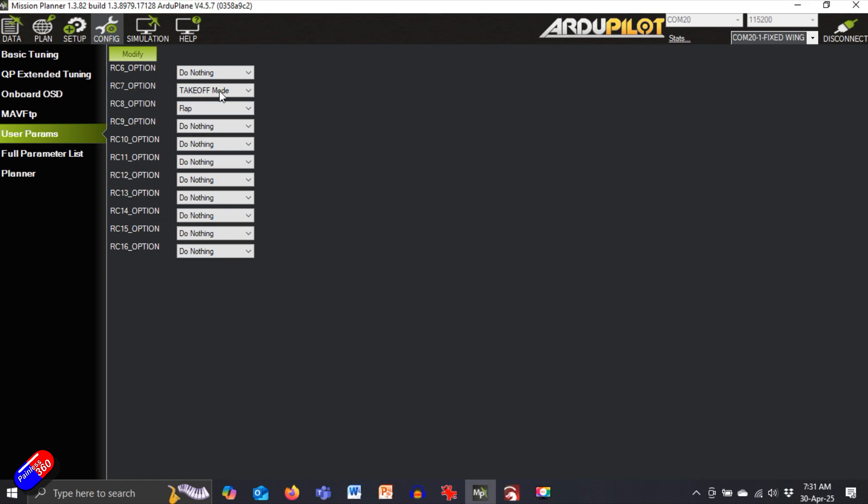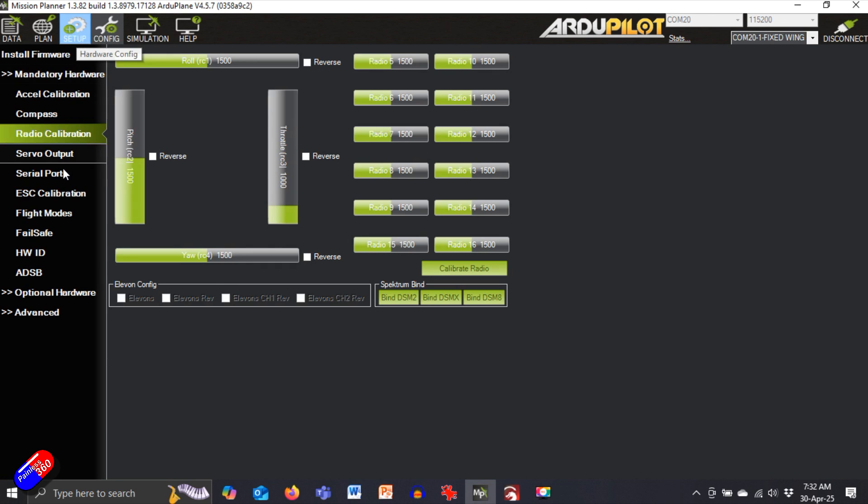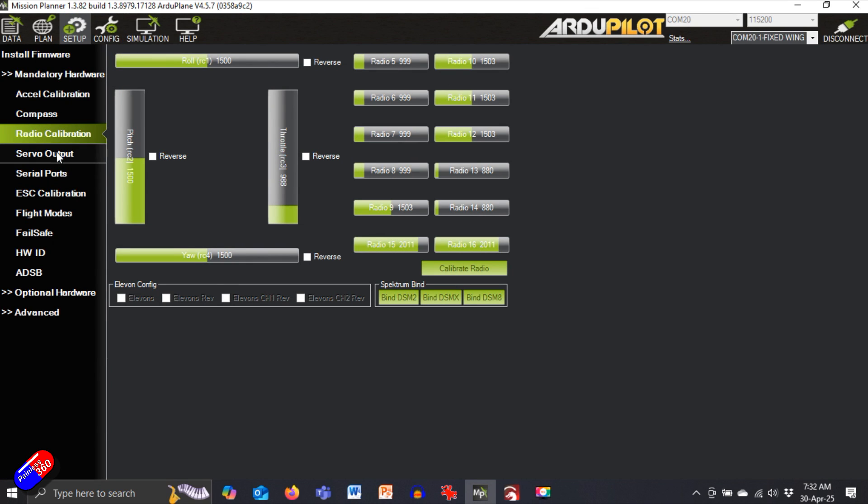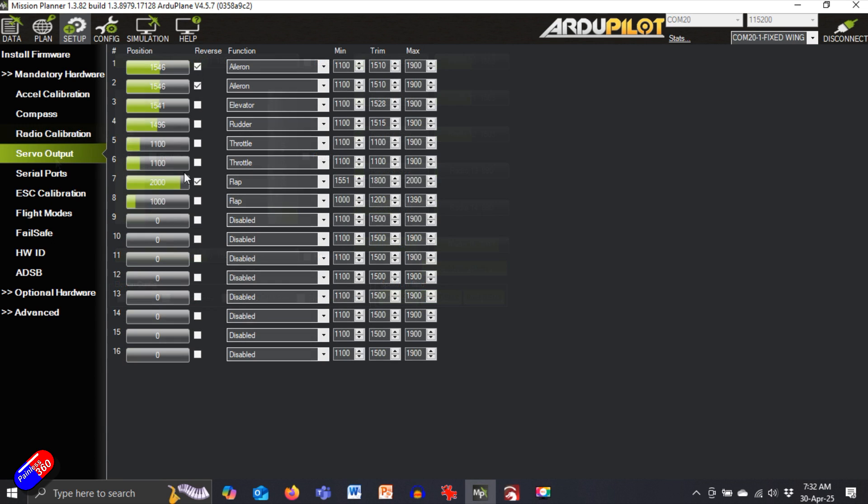Then back up in setup, if we jump into the servo output, then over here you can see that I've set up two channels for flaps.